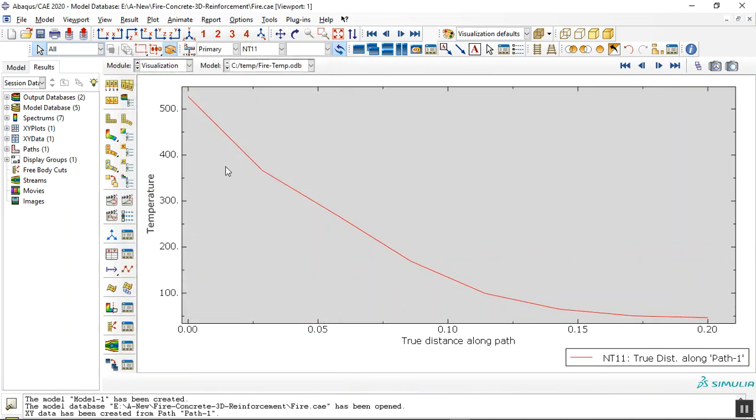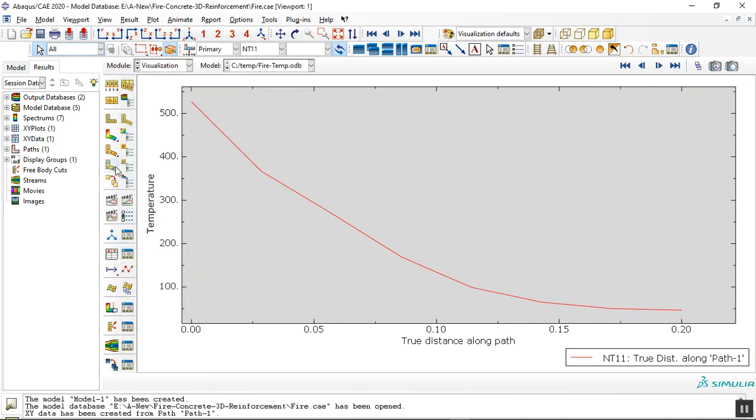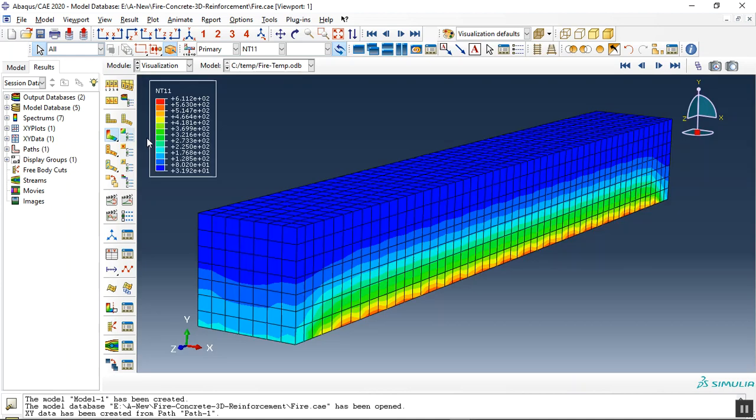Normal temperature. See the maximum around 600 and the minimum is around 50 or 60 degrees. Let me replace all. Now let me check the temperature variation for the steel reinforcement.